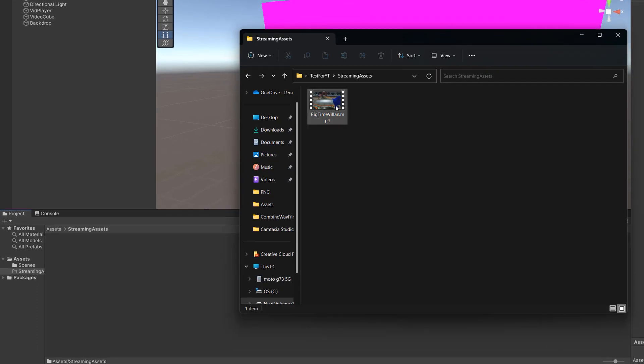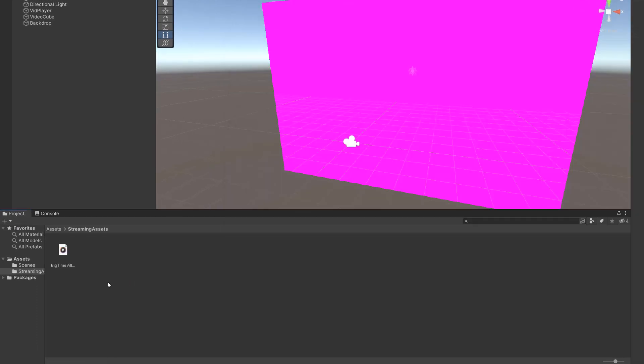Step two is simply dragging and dropping your video file into your streaming assets folder. Don't worry if there was no option to import the video or the video has a different icon than normal. This is all very normal because in the streaming assets folder Unity doesn't process or import assets like with regular assets.